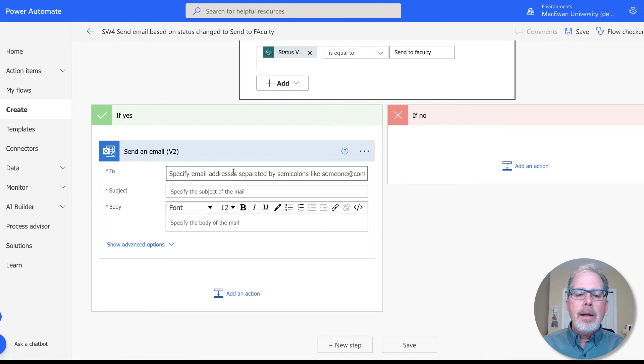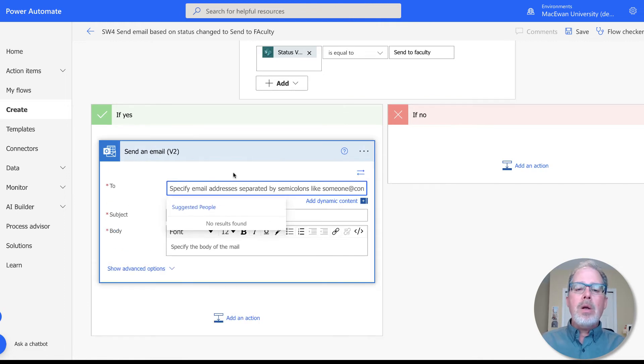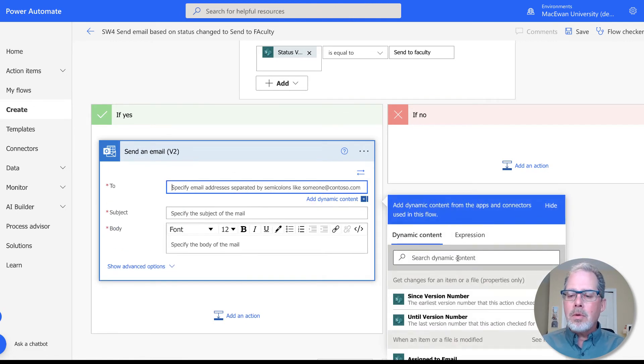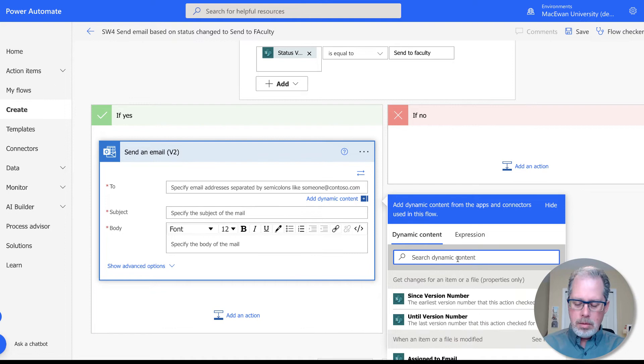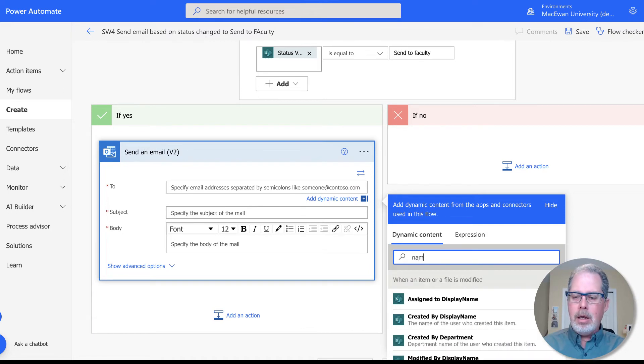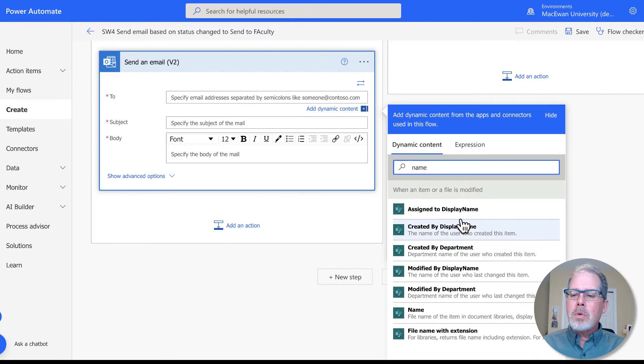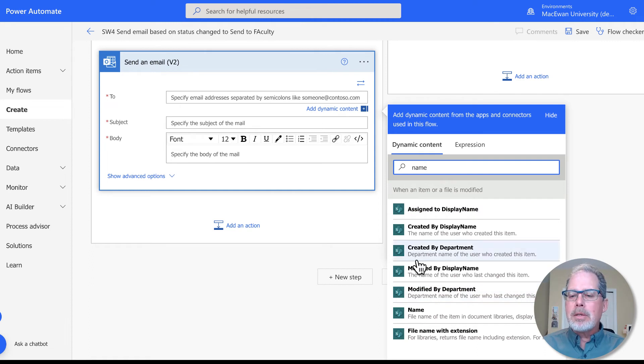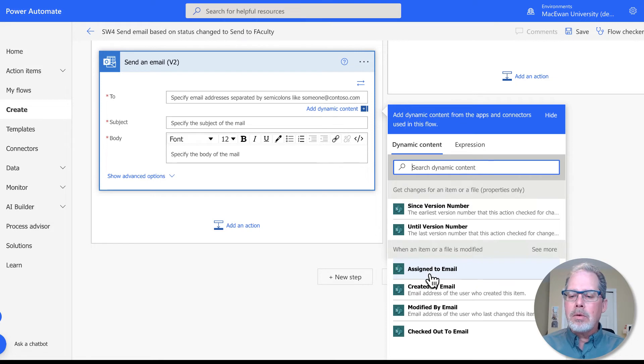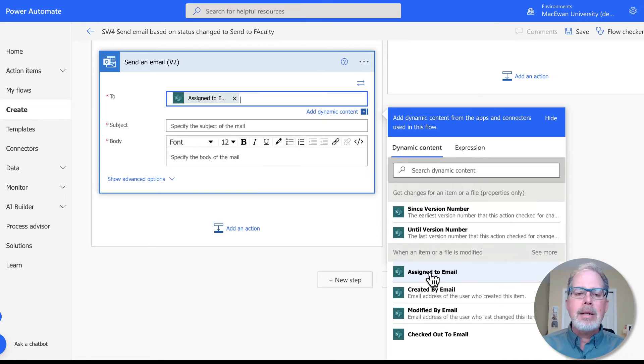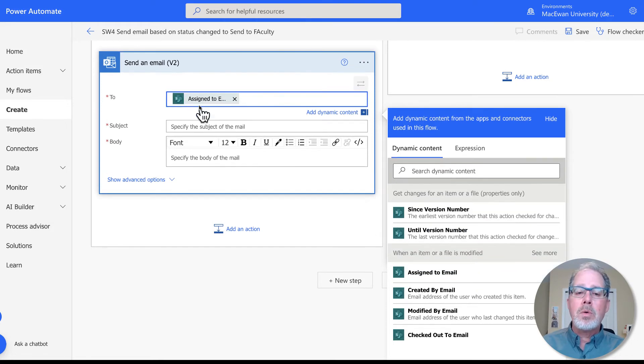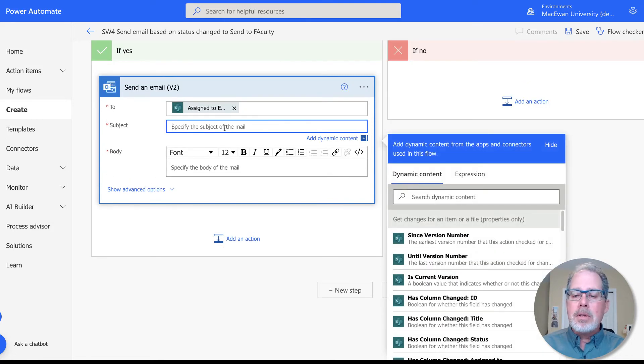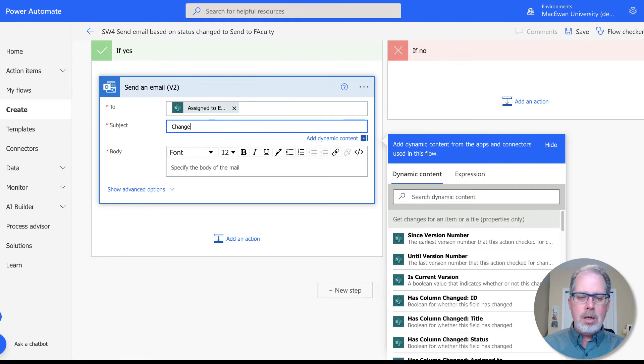I'm going to use the name of the person that's in that column. So I'm going to put in assigned to email, because only emails can work in there. The subject line can be change your file for, and then I can go in and get the name of the file.